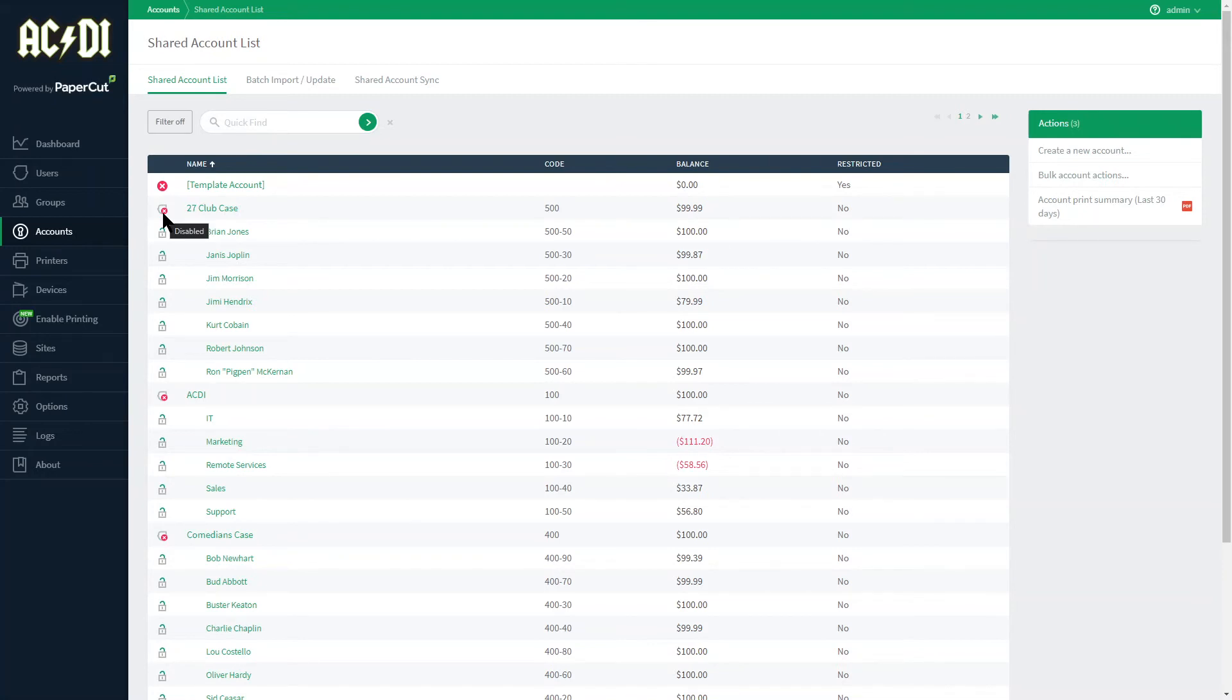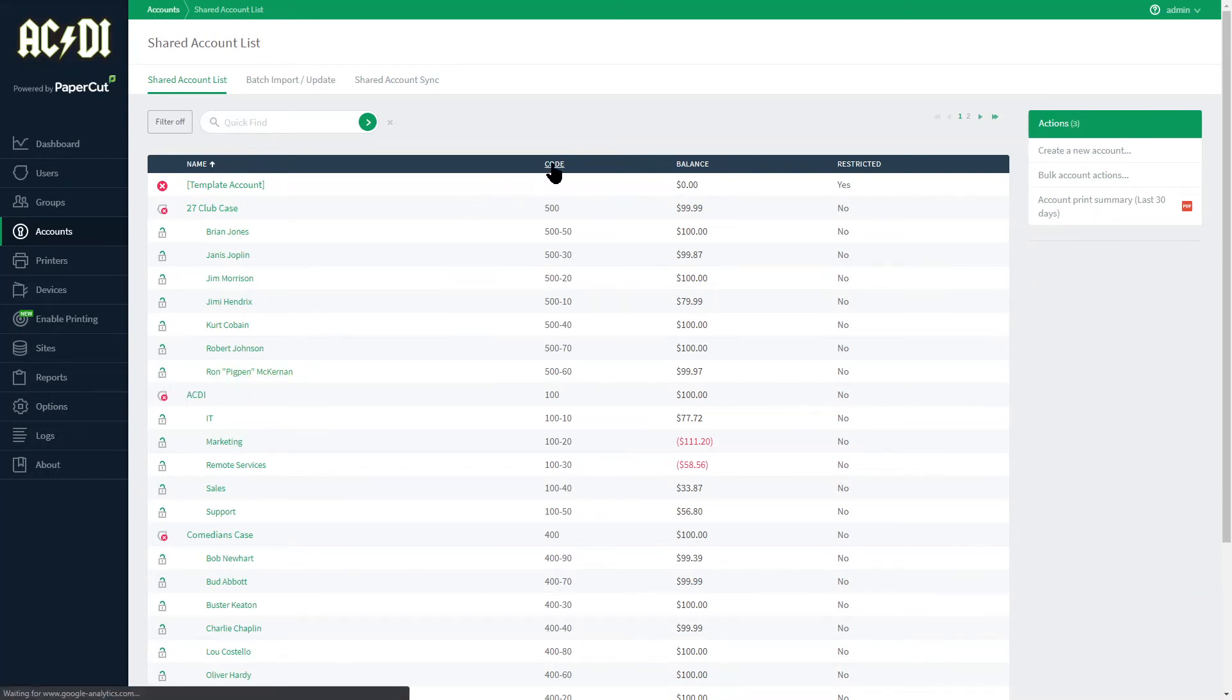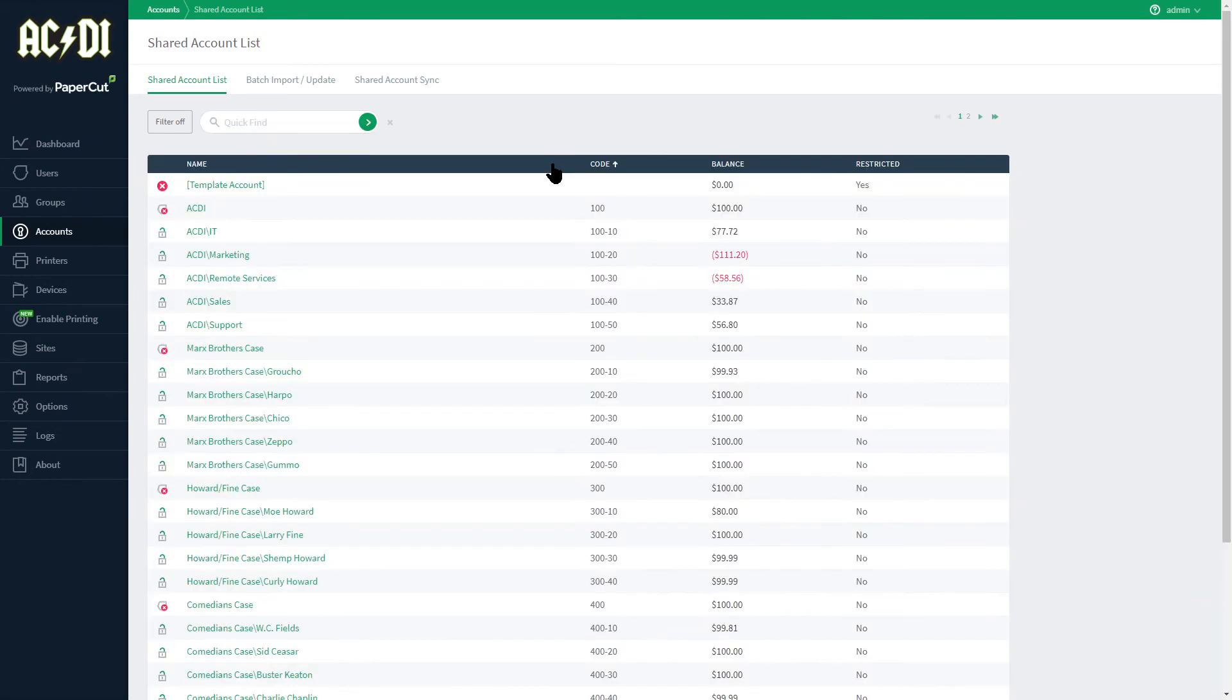In my example I am not allowing users to charge to an upper level account, only the subaccount below represented by the unlock icon here. I can also quickly sort my accounts by code by clicking on the header.